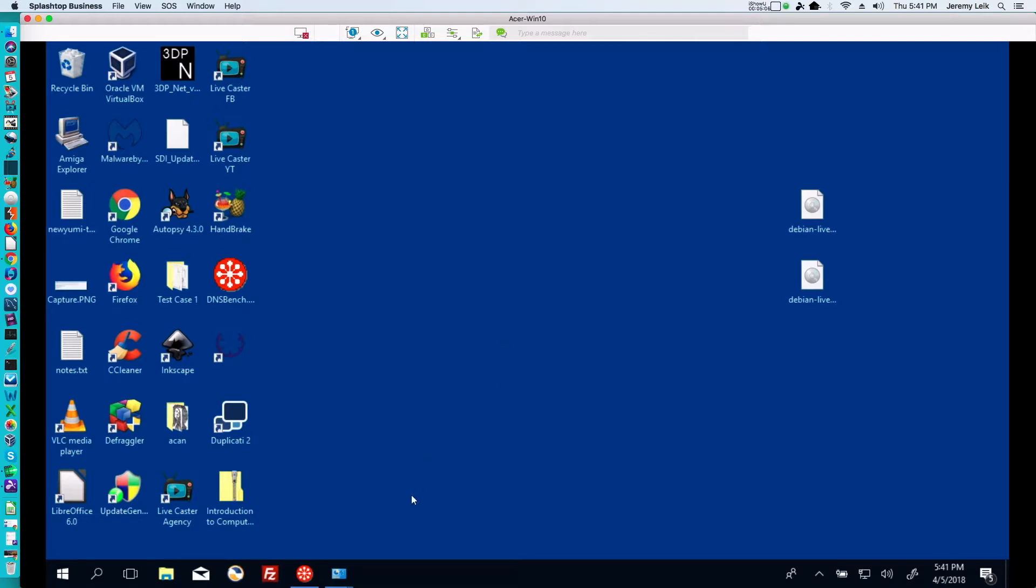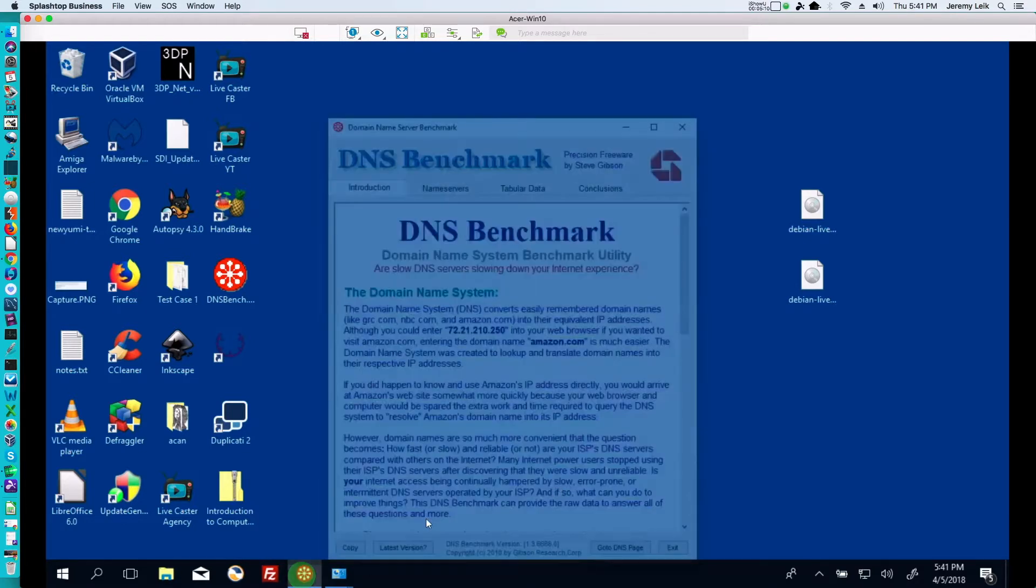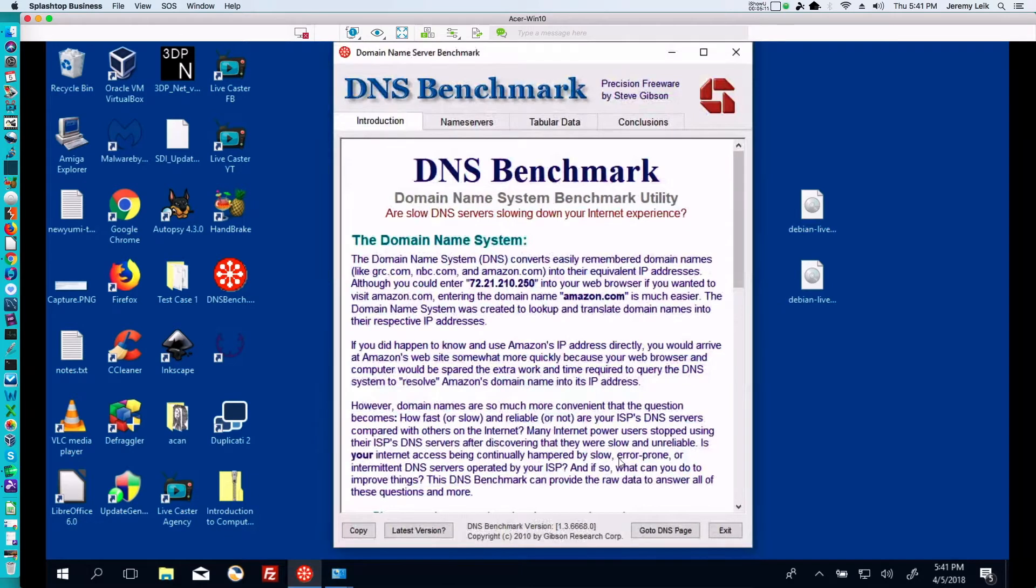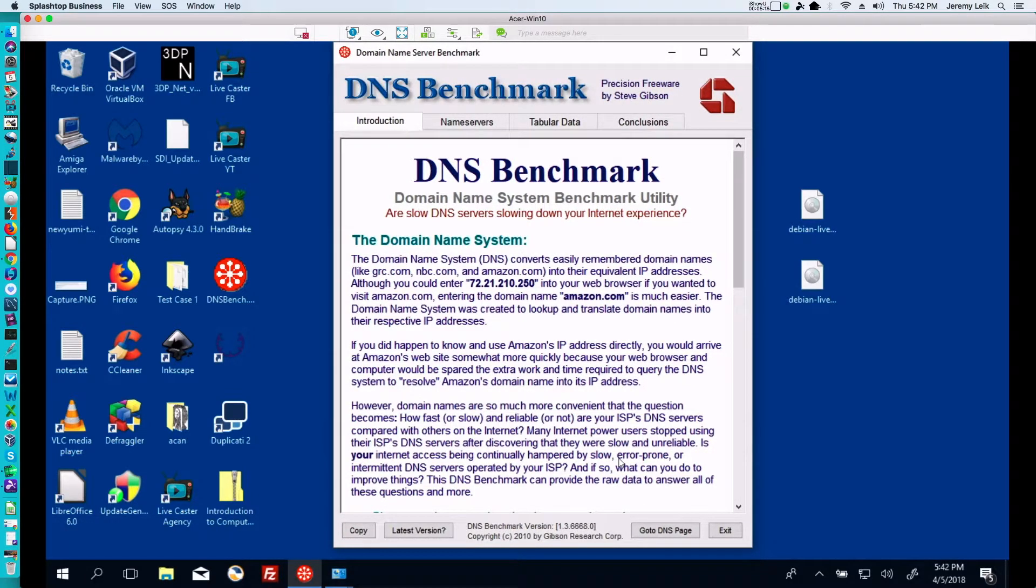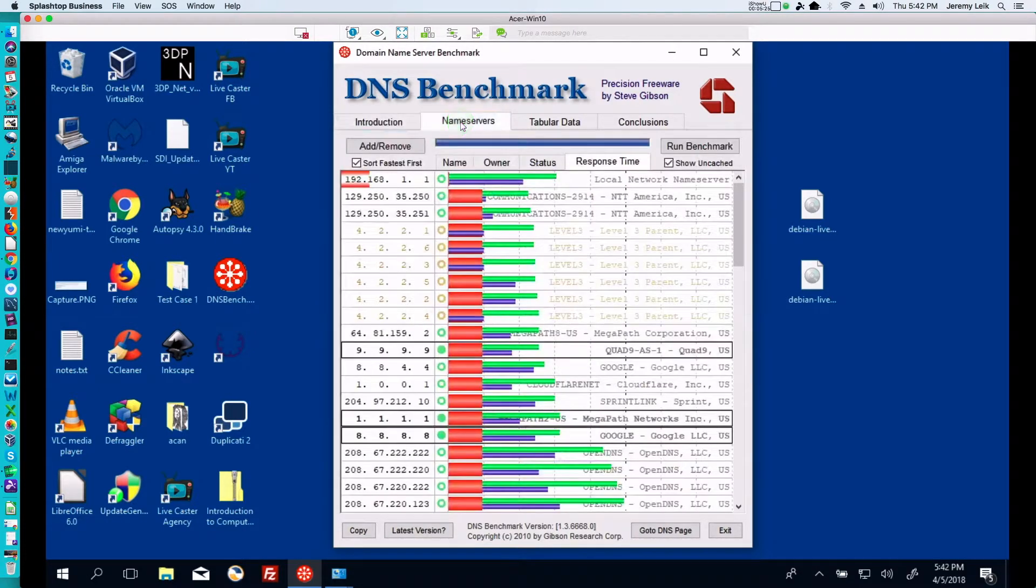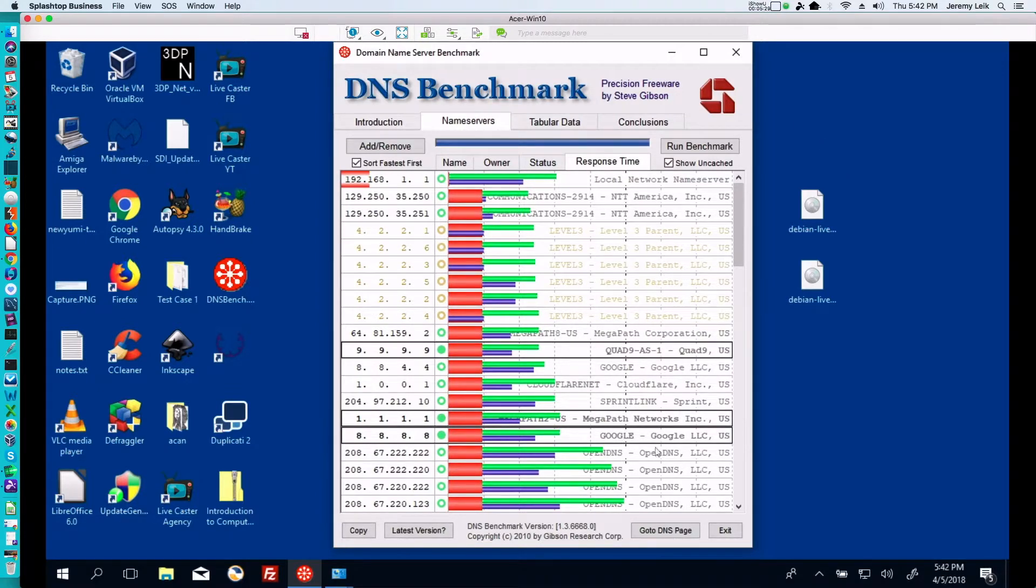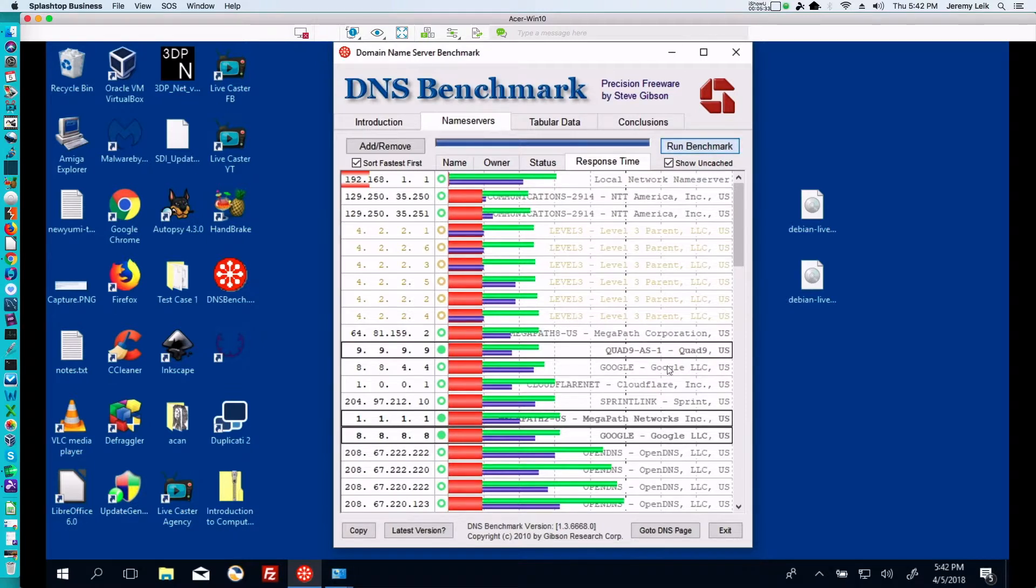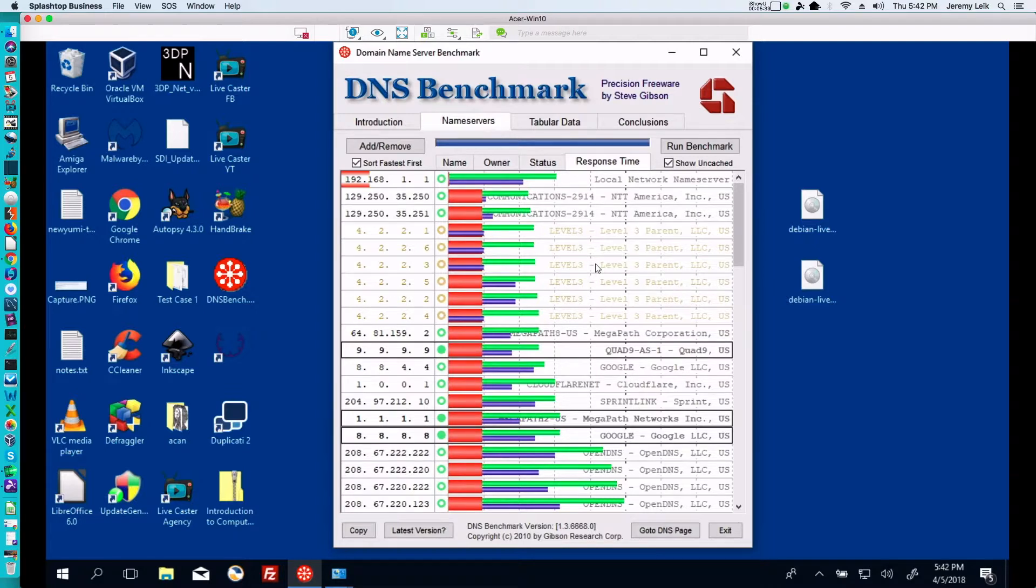So Steve Gibson over at grc.com has this handy dandy little tool that's available for free called the DNS Benchmark tool. And so what this does, it's a very small download. You click on name servers and I've already run the benchmark, but normally when you start this up it would come up blank and you would click the Run Benchmark button and it will go through a series of tests and then tell you what the best ones, the fastest DNS servers are for your particular system.